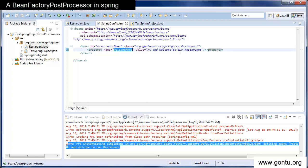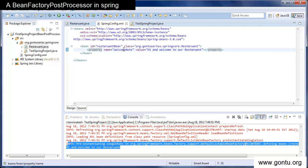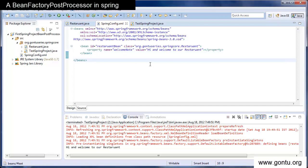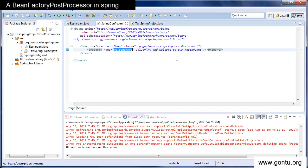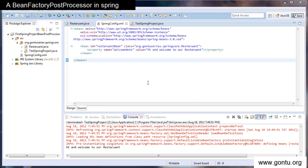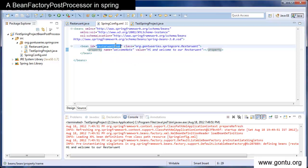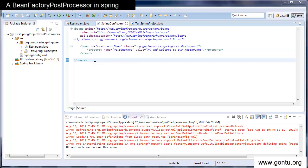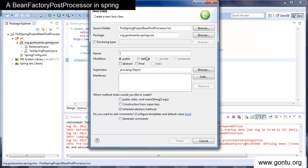Now for some project requirement, what I want is to change the value of the welcome node property. One obvious way is to make a change for the value of welcome node property directly in the XML file. The other way is I will write a separate class implementing a bean factory post processor interface and there I would change the value of the welcome node property for the restaurant bean. To do so, let's create a separate class implementing the bean factory post processor interface.